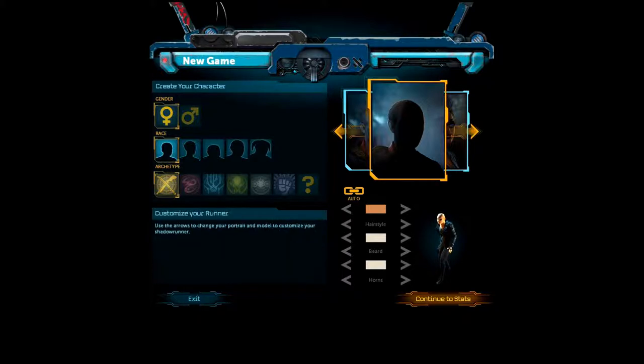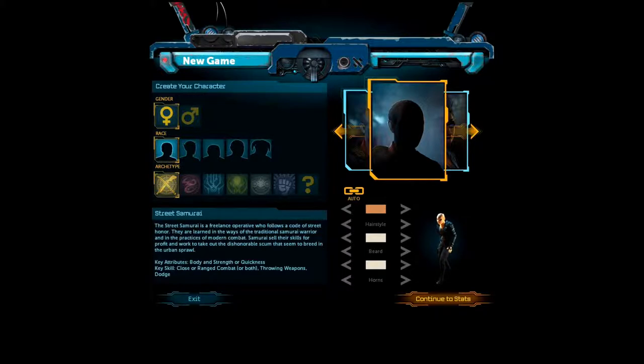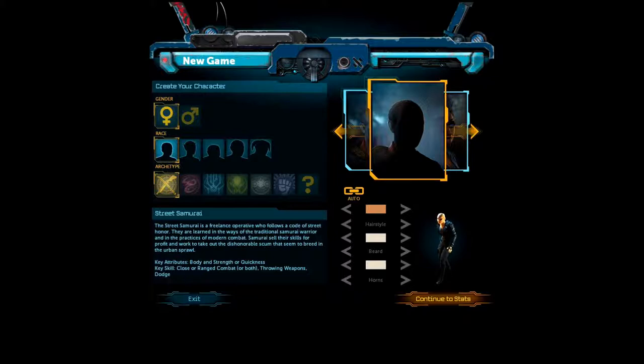The street samurai. Freelance operatives who follow a code of street honor. They are learned in the ways of the traditional samurai warrior and in the practices of modern combat. Samurai sell their skills for profit and work to take out the dishonorable scum that seem to breed in the urban sprawl. Attributes. Key attributes, body and strength or quickness. Key skill, close range or range combat.